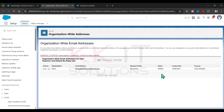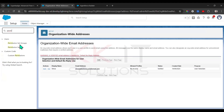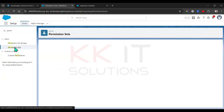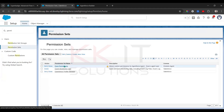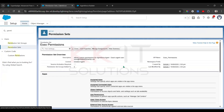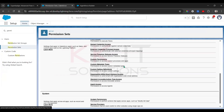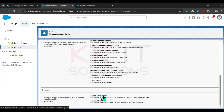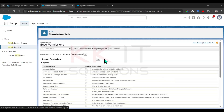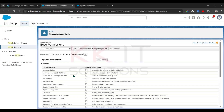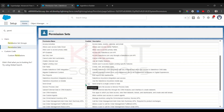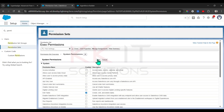The status is now verified. Next, go to Permission Sets and click on the relevant permission set. Go to System Permissions at the bottom, click Edit, find the 'Send Email' checkbox, check it, and then click Save.